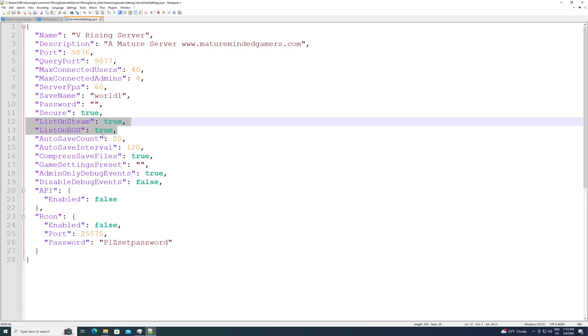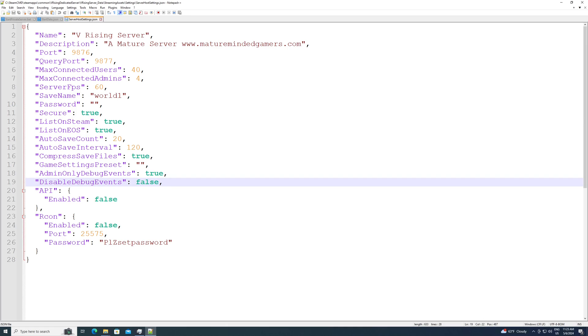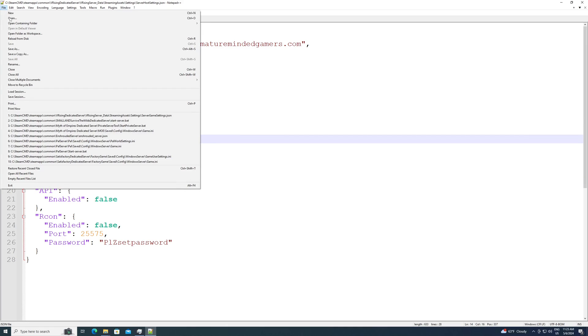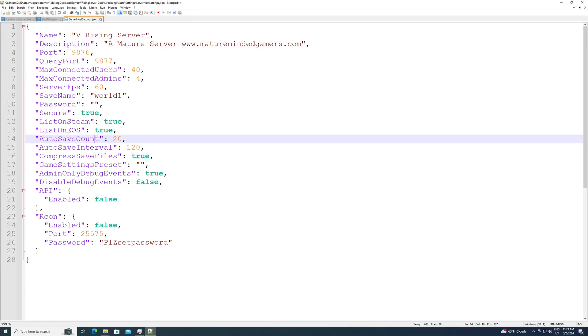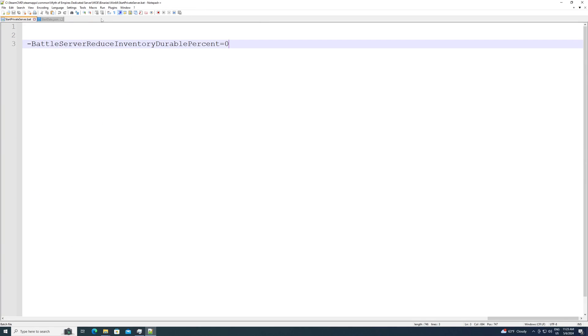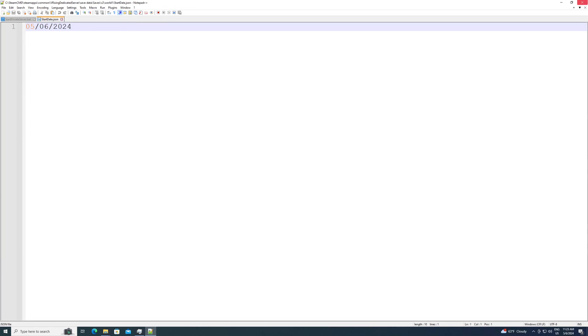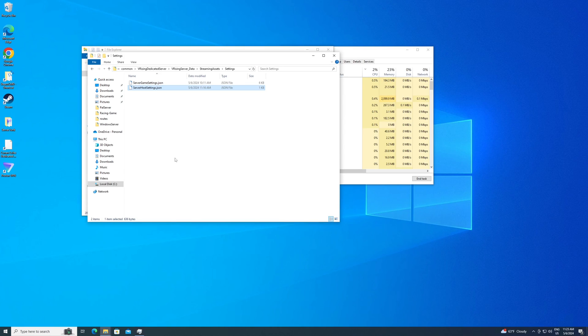Otherwise, they have to join directly from your IP address. So however you want to handle that. And then here's a few more settings, but that's all you want to really change. And then once you're done, hit file and save to save it. And you are good. Just hit file, save, close it out.